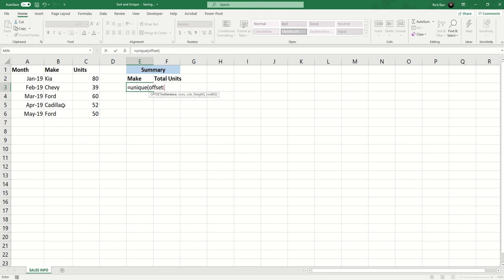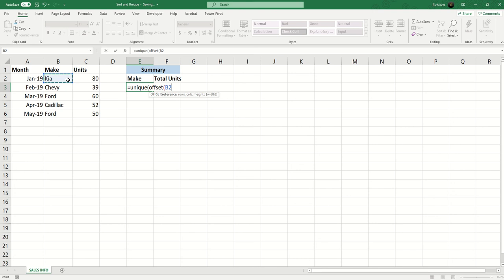If you haven't seen the OFFSET function before I do have a dedicated video for that. Here's a brief overview: with the OFFSET function we pick a reference cell which in this case will be B2. Then we need to indicate how many rows and columns away from the reference point marks the start of our range. If B2 is not just the reference point but also where we want the range to begin, then we say comma zero for zero rows and comma zero for zero columns.